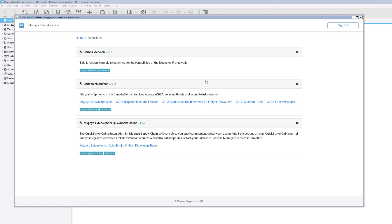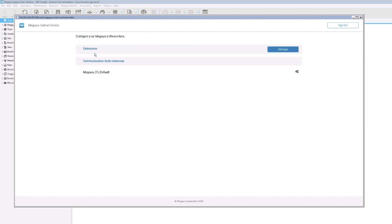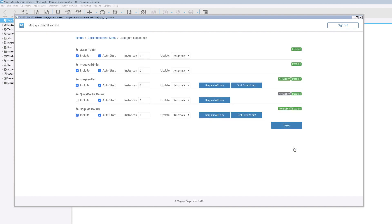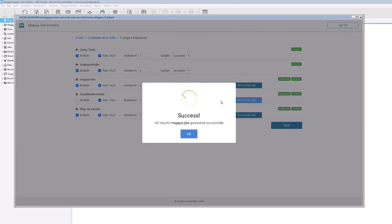Go back to the home screen. Click the gear icon. At the top of the list of extensions, click the Configure link. Scroll through the list to the QuickBooks Online extension. Click the button Request API Key.